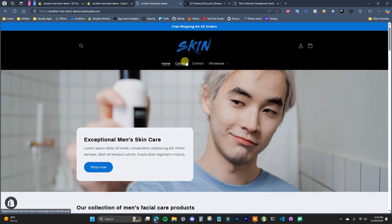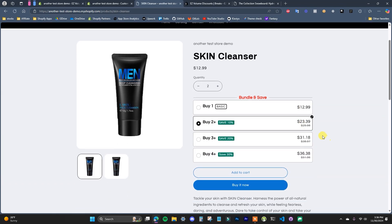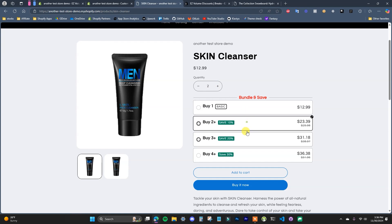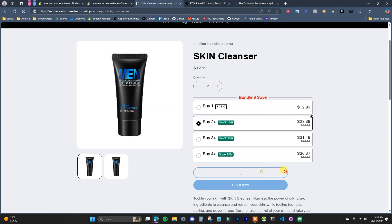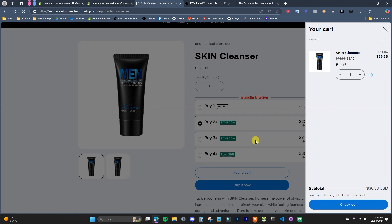Now if we come over to the store, click on a product, we can see that clicking any of these tiers — since we're using the interactive layout — automatically changes the quantity. If I change the quantity from the quantity field, it's interactive as well. We can add these to cart. Right now we're getting the buy two discount. If I go to one, we're getting no discount. At two, we get buy two. At three, we get buy three. At four, we get buy four. That's how you can easily set up volume quantity break discounts in your store using the Easy Volume Discounts app.